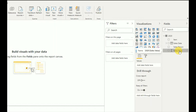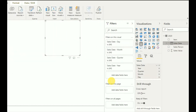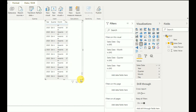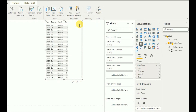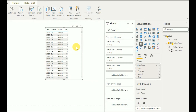I drag and drop the sales date field here, and as you can see it creates a sequential range of dates from January 1st to December 31st of 2020. Just note this — this is a kind of hidden table that will be created when you have a date field in Power BI.